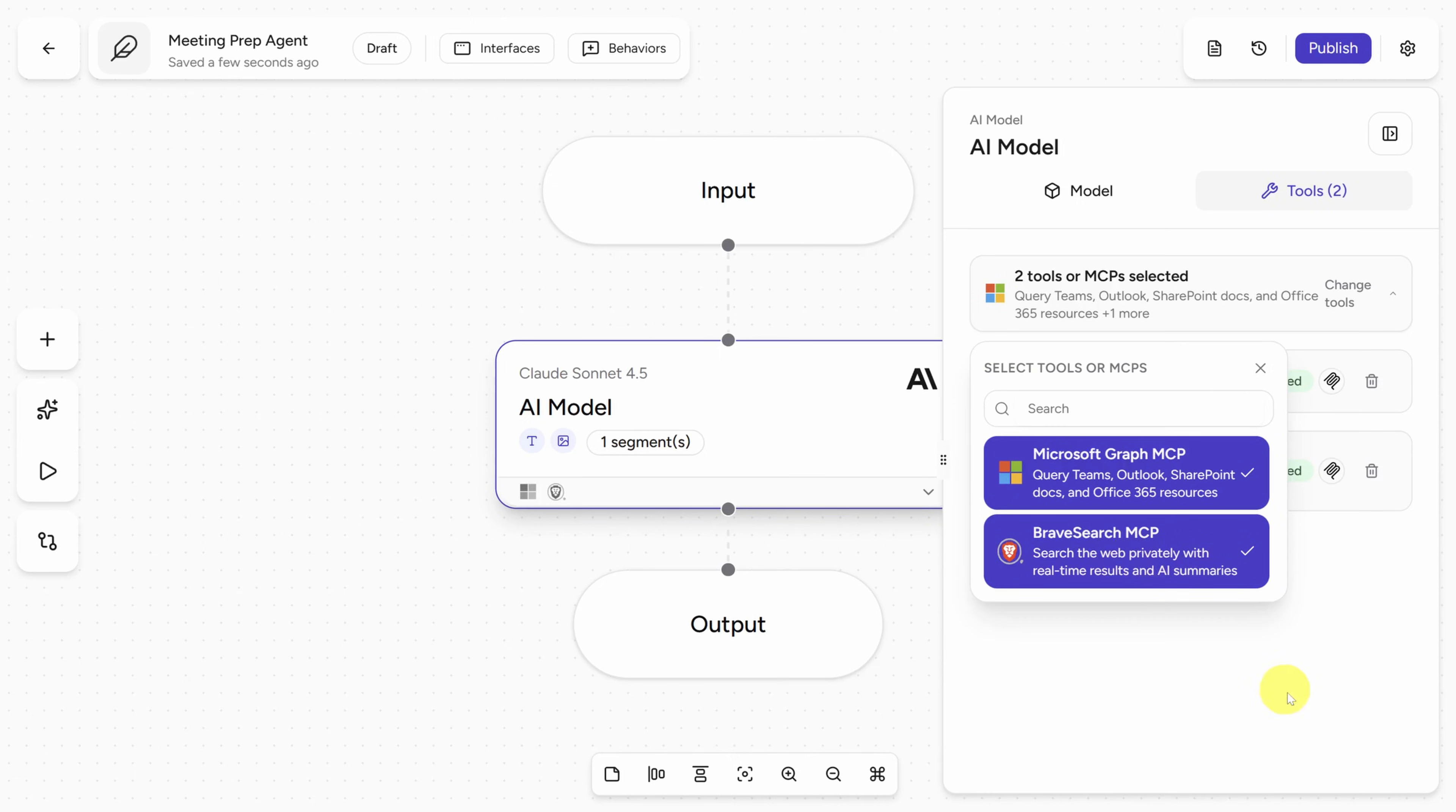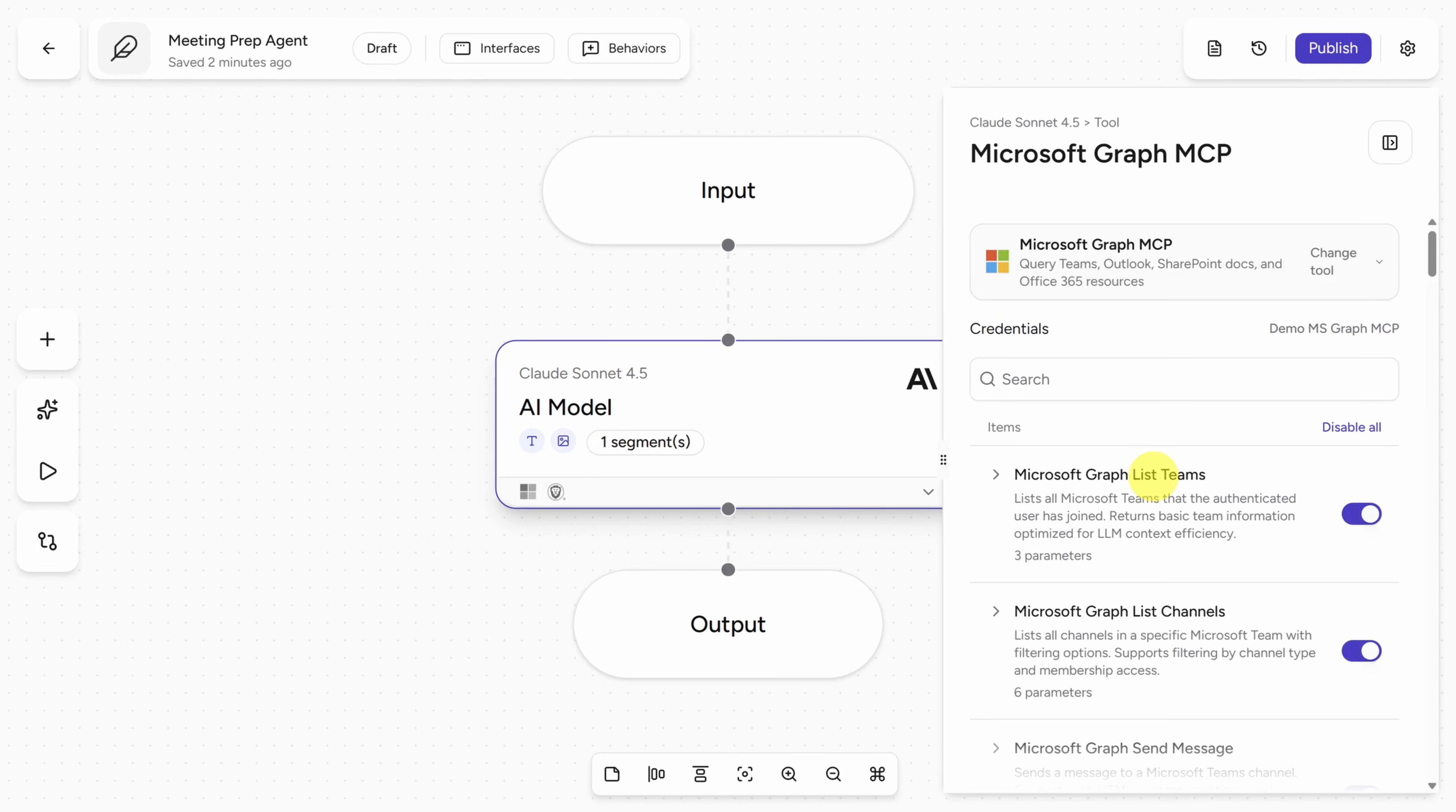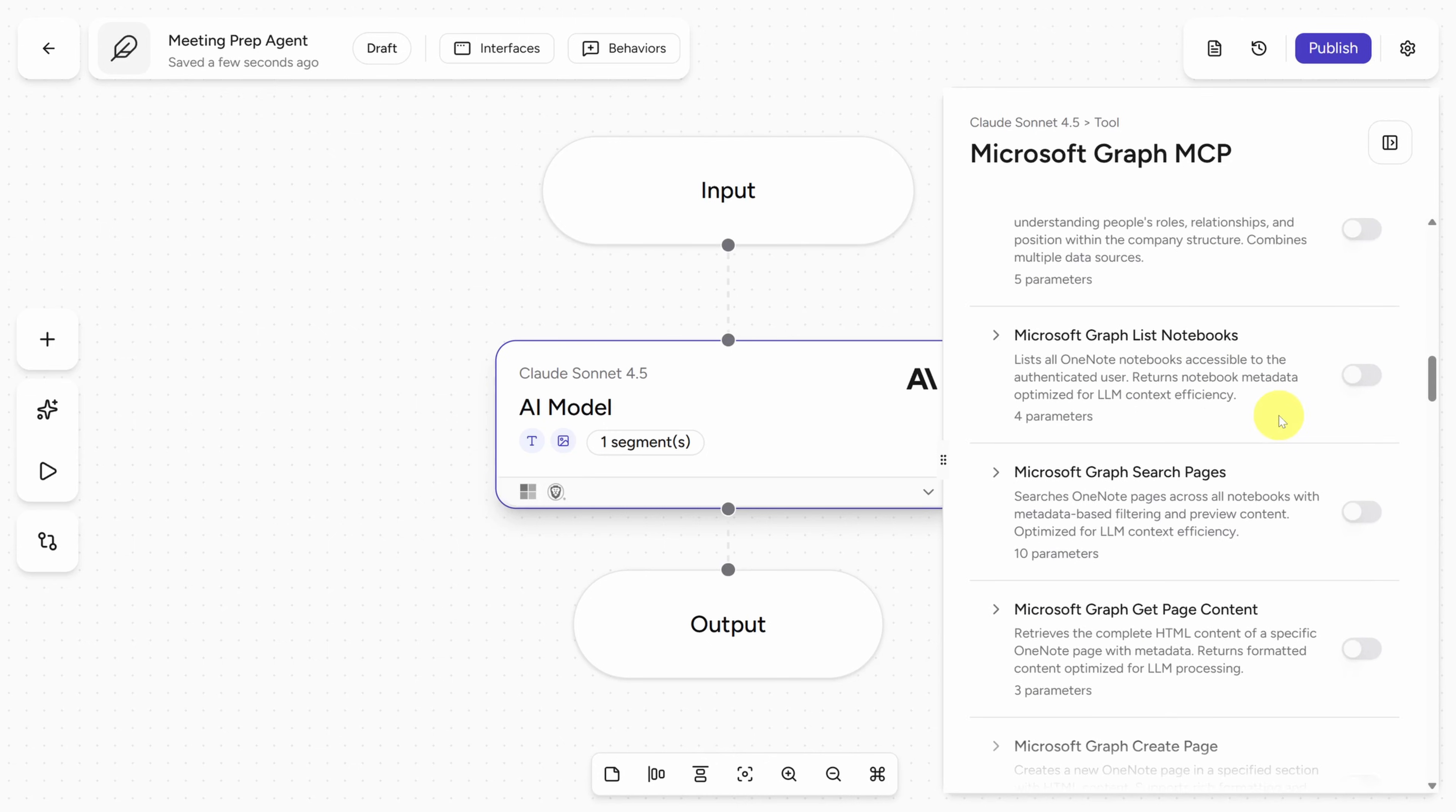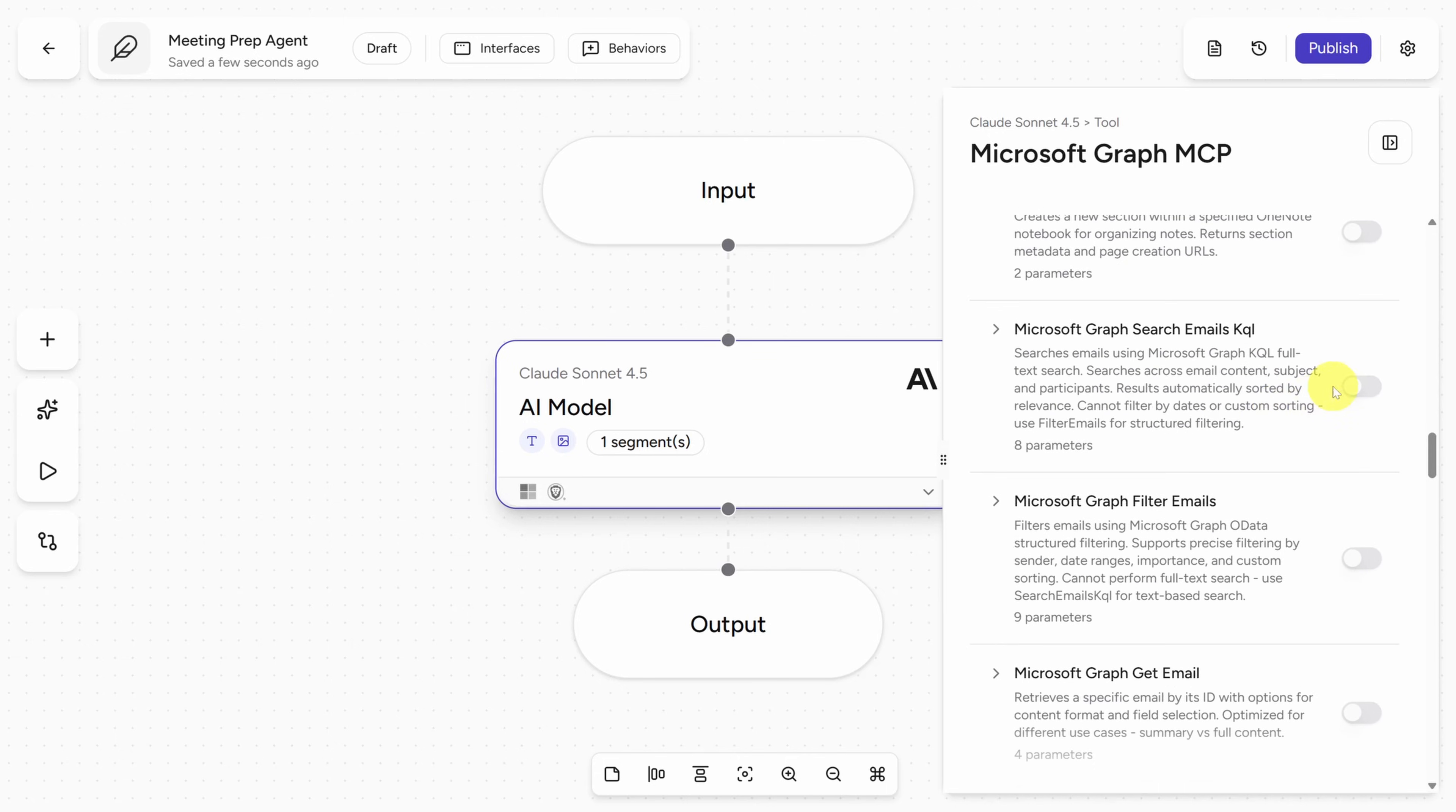Now this is an important tip, so listen up. Remember how each of these servers made a ton of tools available to your agent? You need to turn off every tool that you don't need by clicking on each MCP server. In fact, we'll turn these all off first. The reason we do this is because every tool takes up context. If you leave them enabled but they're never used, you pay for that context.